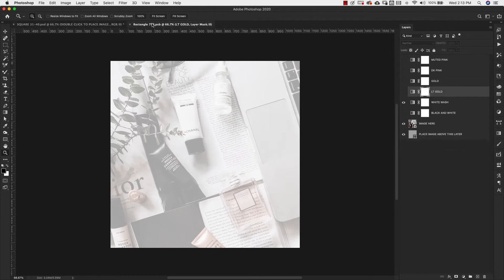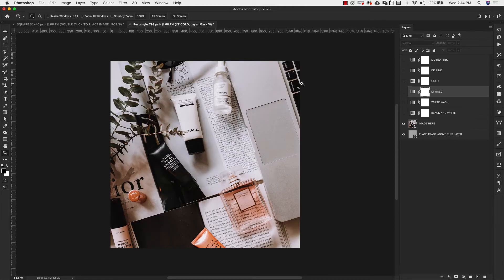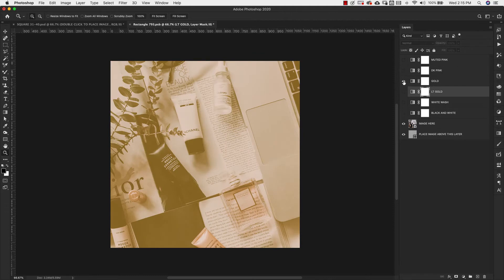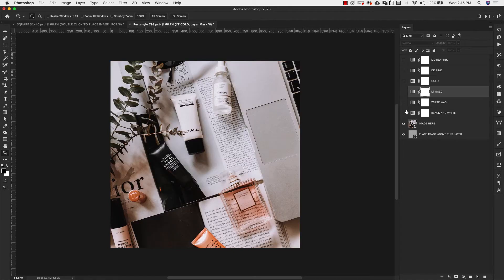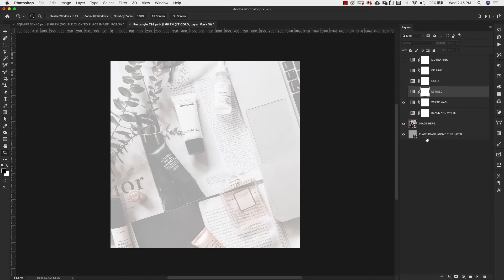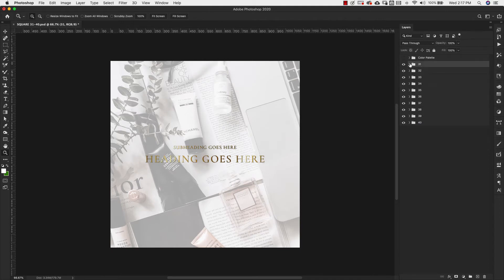Pretty much all of the smart objects are going to have four duo tones. Some will also have a whitewash and a black and white option. If you turn off the whitewash you get the actual image. The idea is to keep the color palette intact — you have a light gold, a dark gold, a dark pink, and a muted light pink. Some templates will include whitewash and black and white options as well.